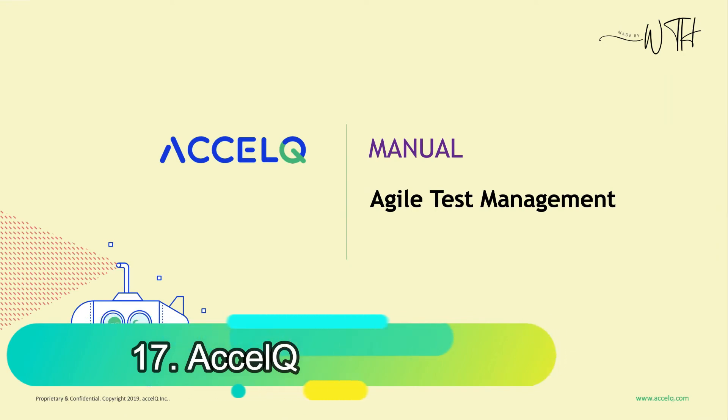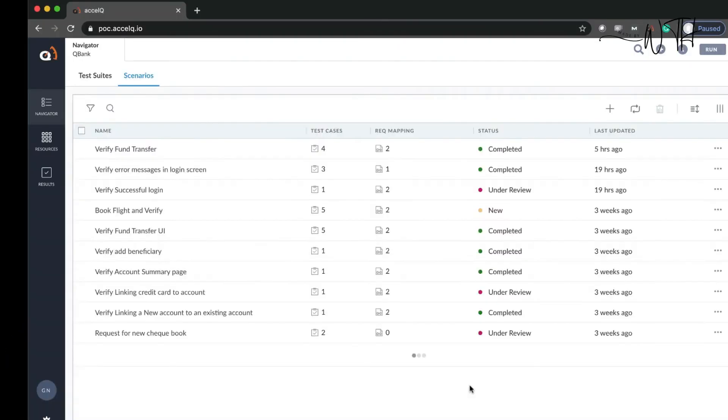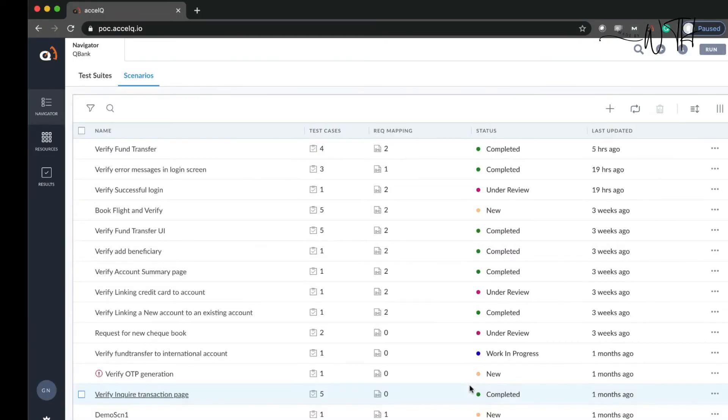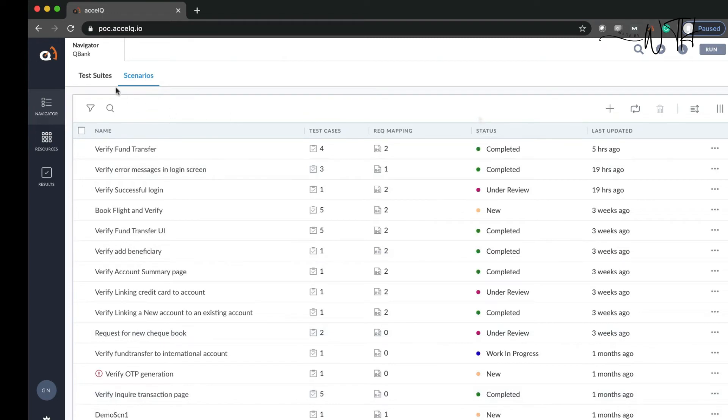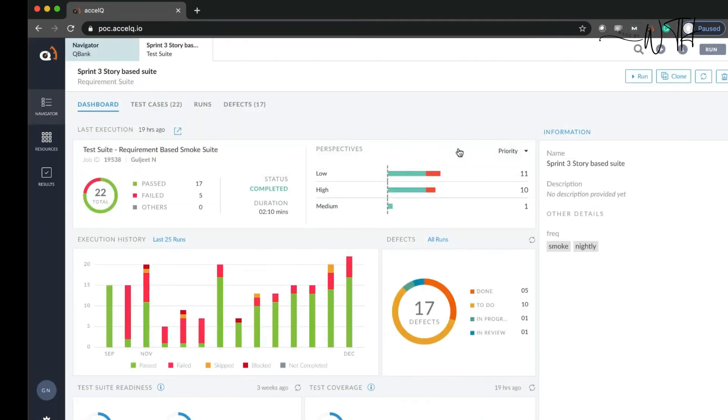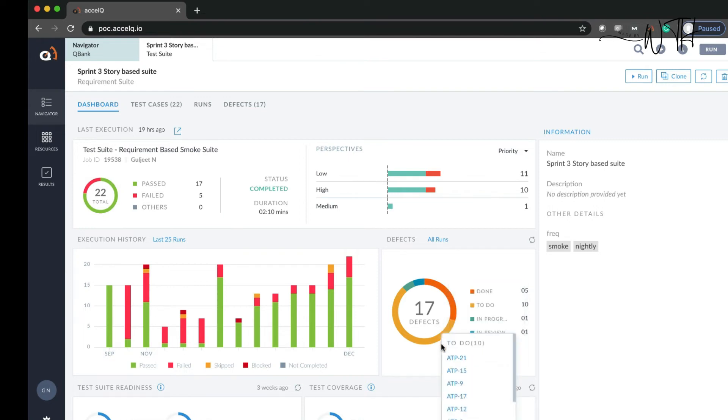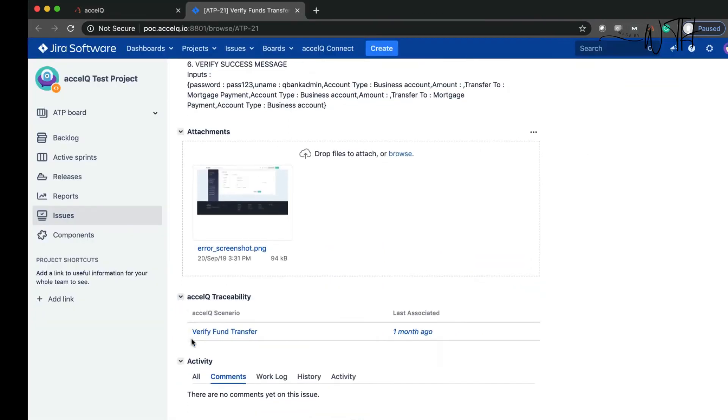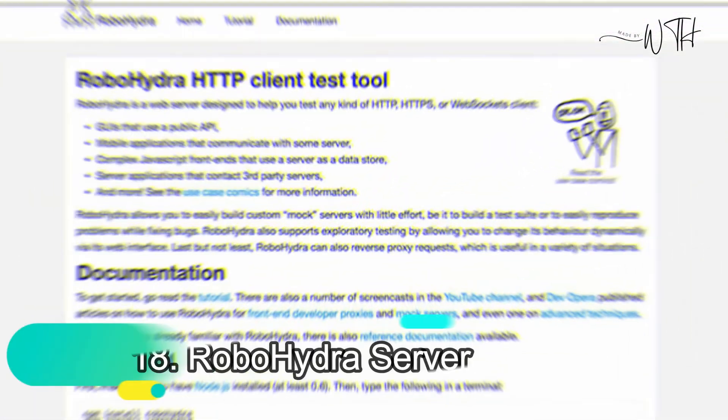17. ExcelQ. ExcelQ automates functional and API tests with flexibility. Cloud-hosted API automation testing platform ExcelQ.IT aids API testing without coding. Chain API tests complete testing.